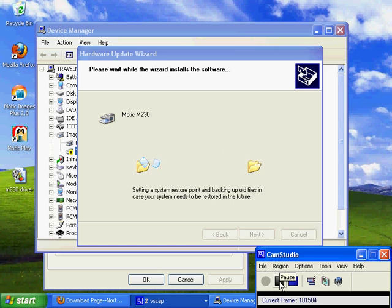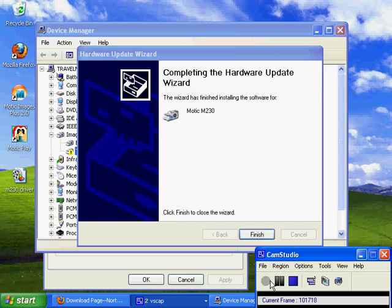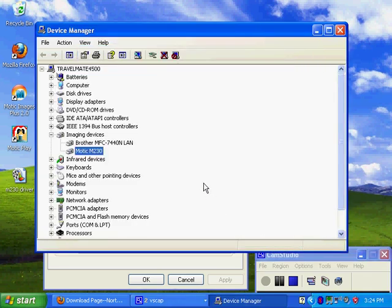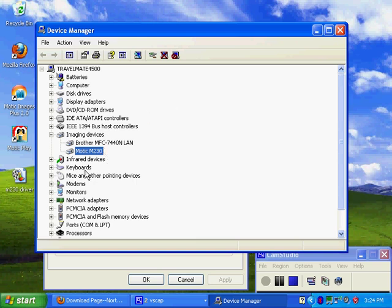Once it's done installing the driver, it will pull up this screen. It may ask you to restart the computer. Sometimes it will not. It depends on the computer. Either case, if it asks you to restart, restart the computer. If it doesn't, don't worry about it. Just click finish. As you can see now, my microscope is identified as Motic M230, and there's no yellow caution sign or anything beside it. That's a clear sign that the driver was installed correctly.